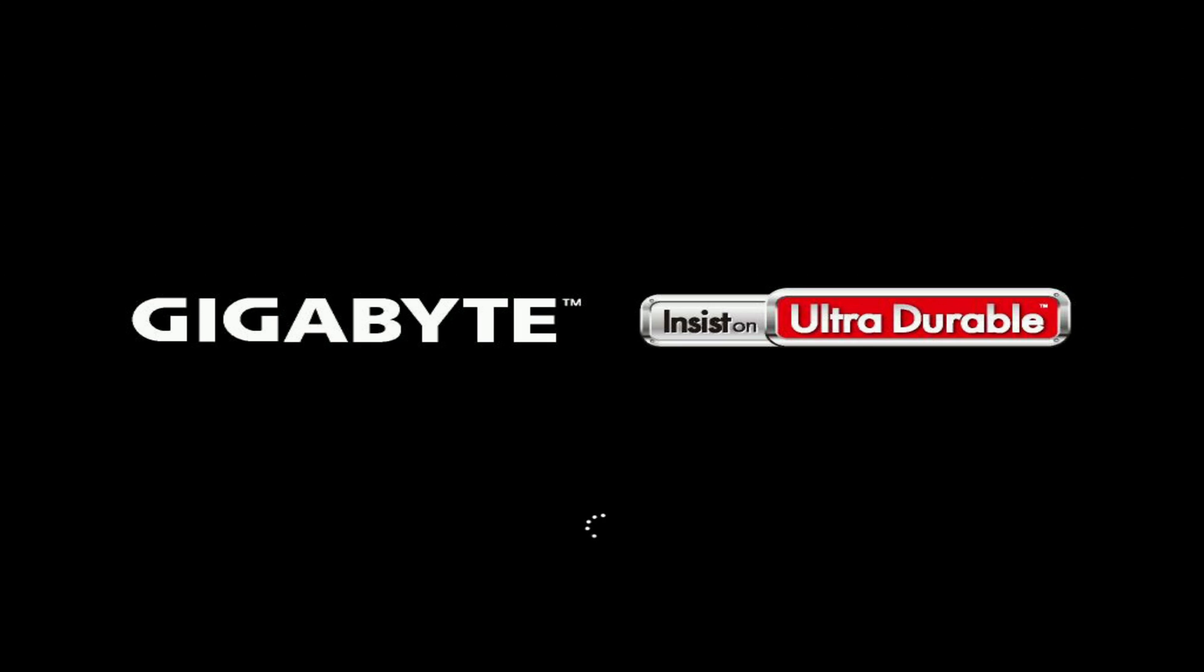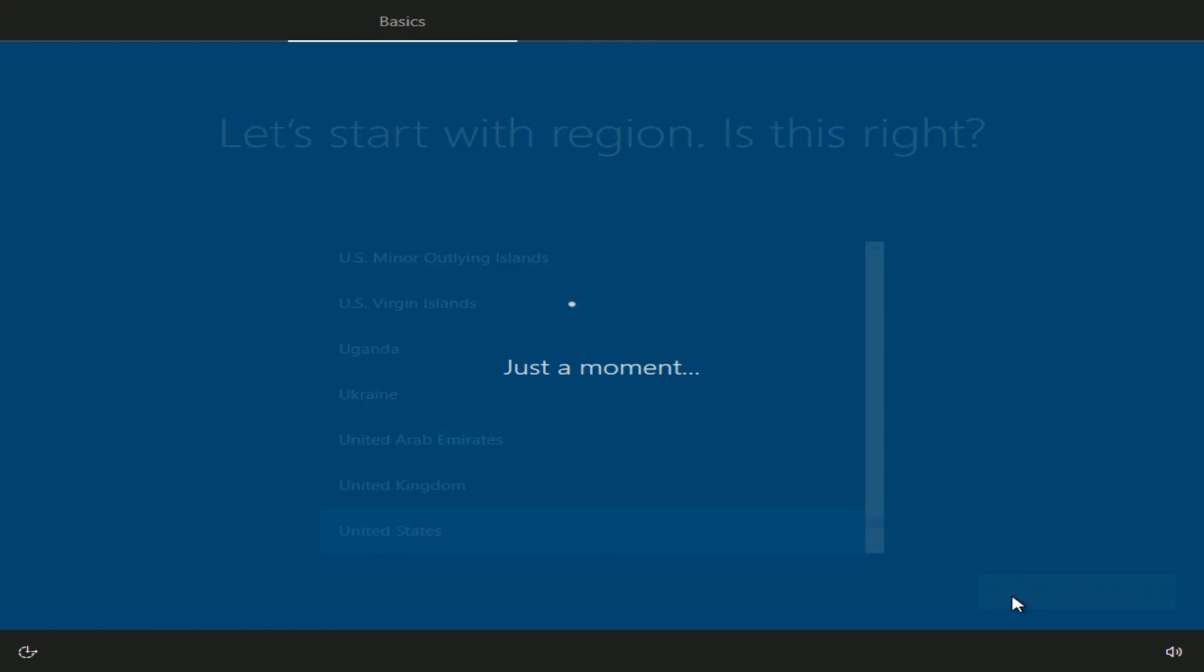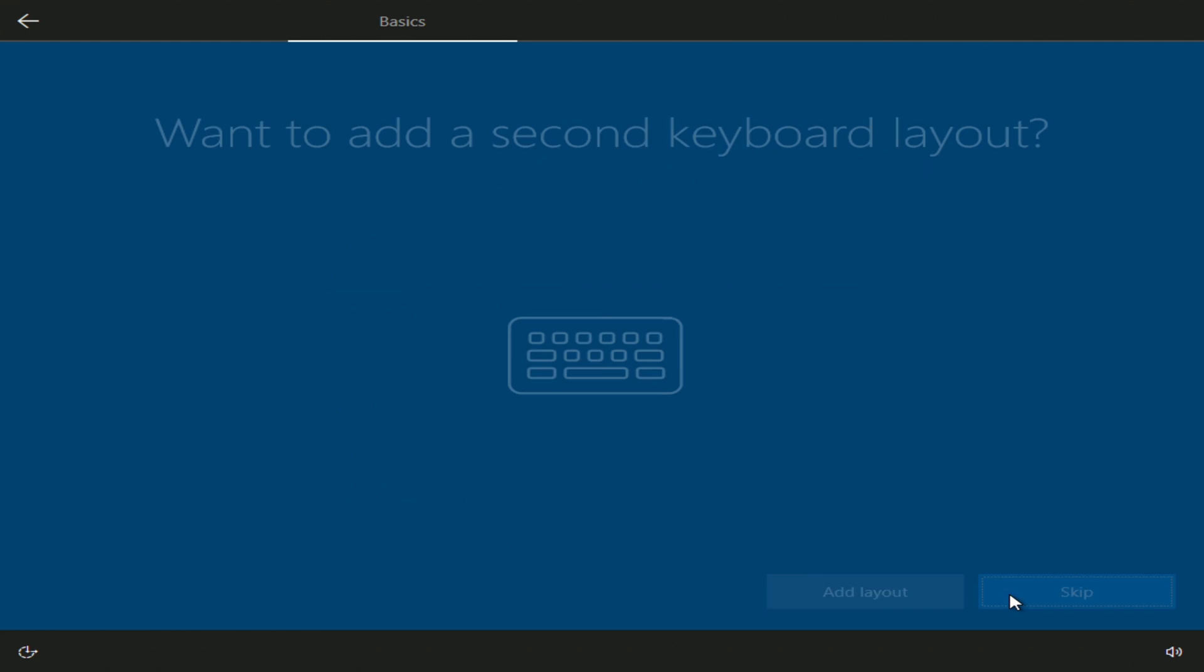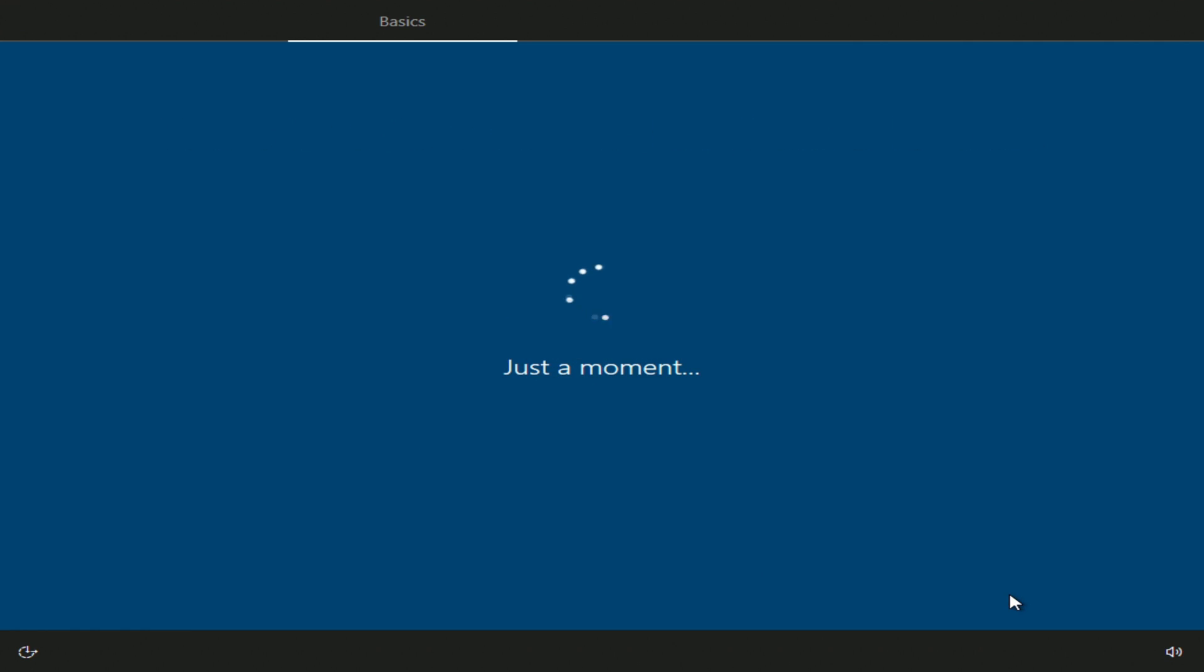The Windows 10 installation process has begun and the computer should reboot several times. In this window you need to select your region, yes. Select a keyboard layout, yes. I'll skip this.